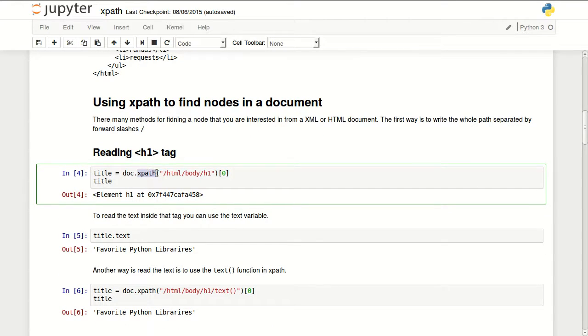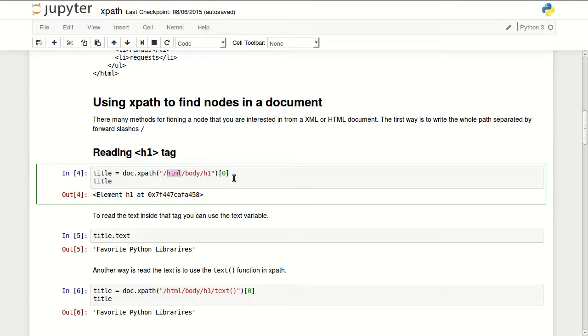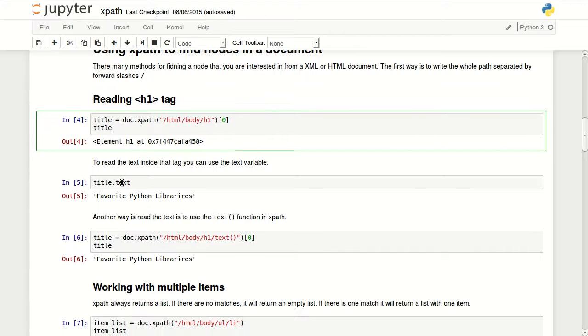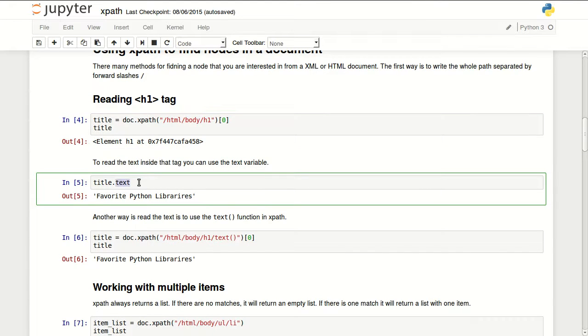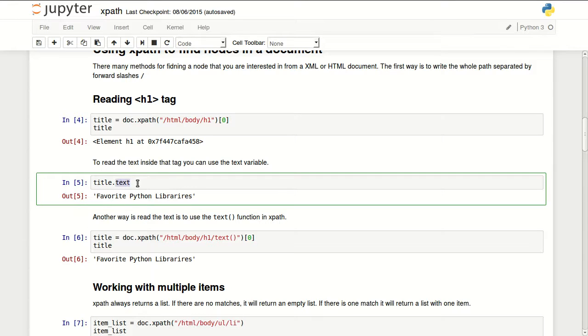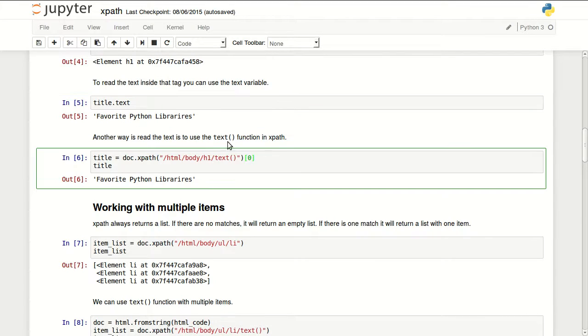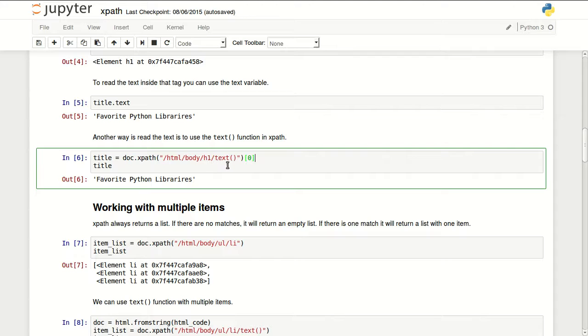So you have to put forward slash in the beginning. XPath always returns lists. So this is why I'm selecting the first item in that list. So I'm going HTML body h1, then I'm using the text function. It's not exactly what I want. I want the text inside that element. So I could go to that element and use the text variable. Or I could use the text function inside my XPath. So in here I'm going HTML body h1, then I'm using the text function.